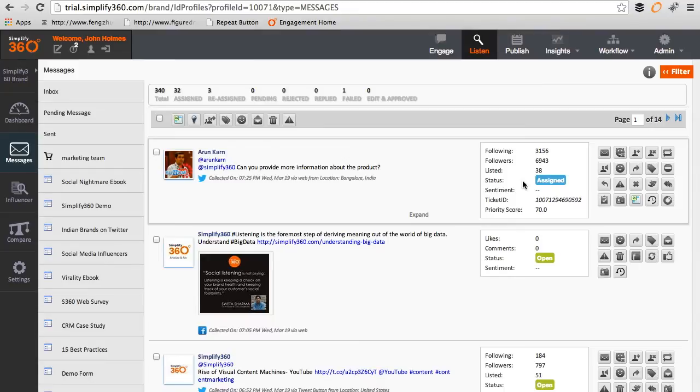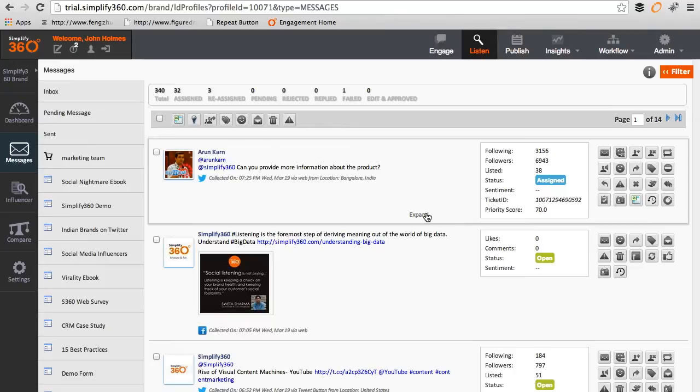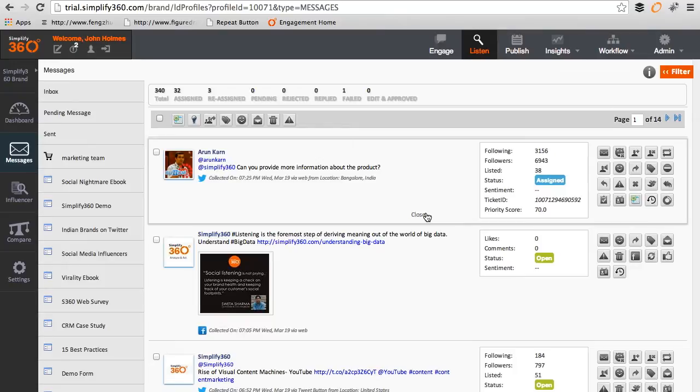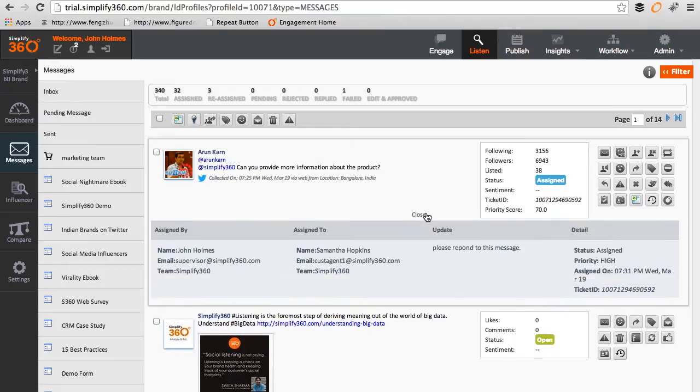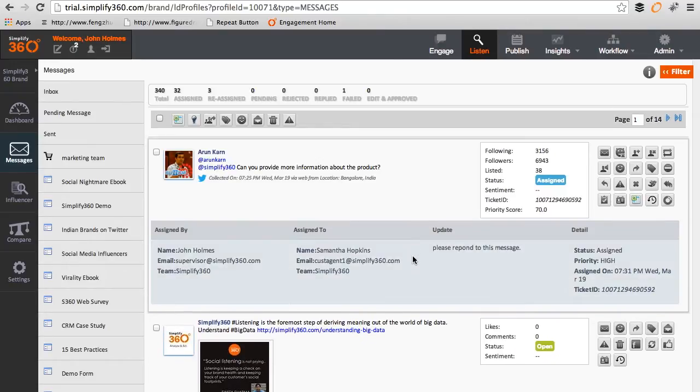You will notice that the status of the message has been changed from open to assigned. In addition to this, you can now click on expand to view the details of the task.